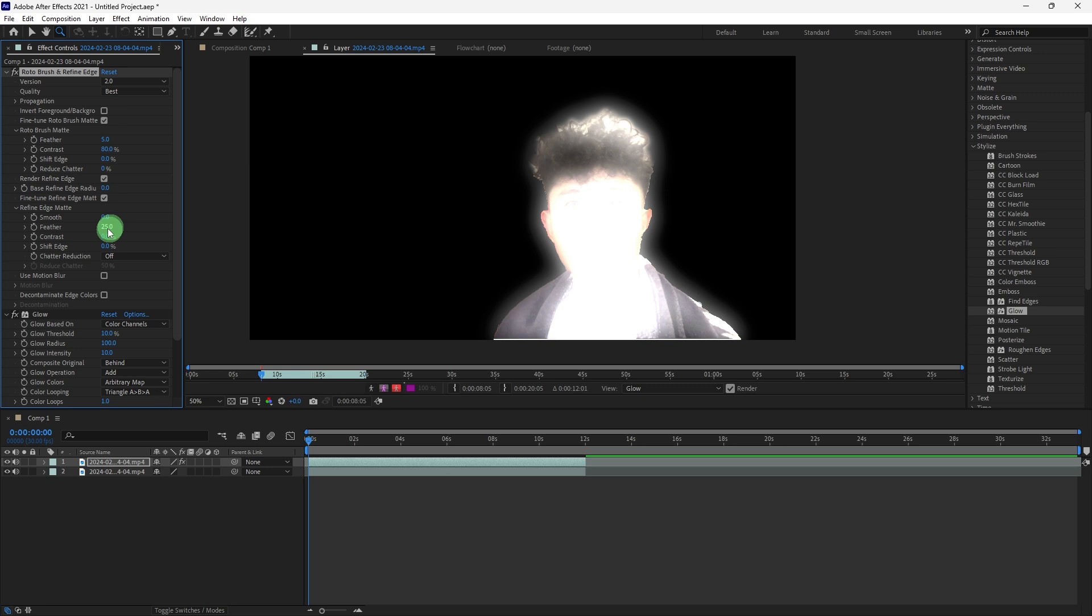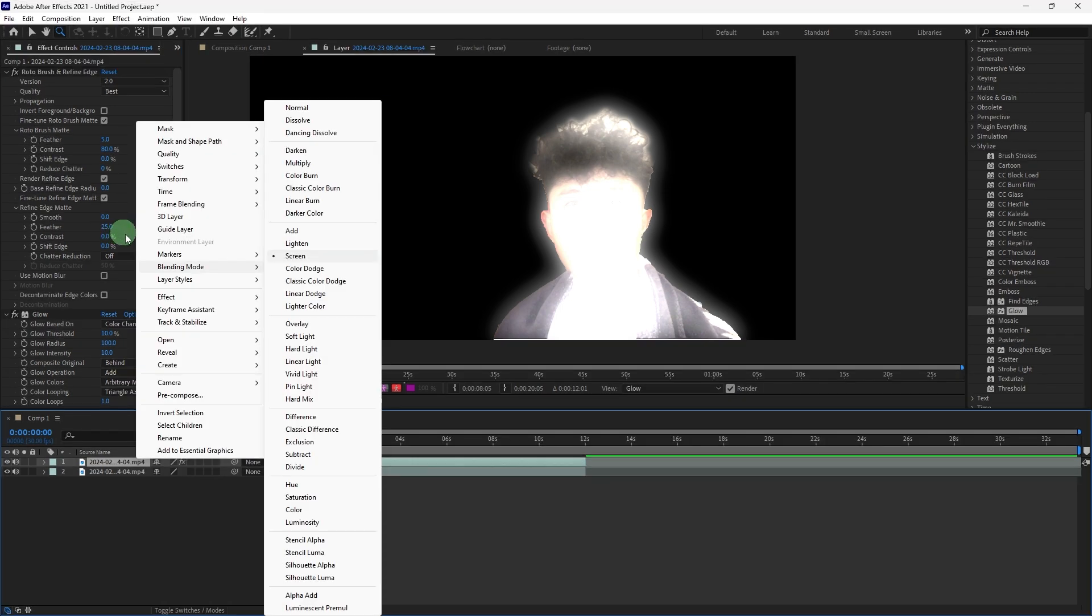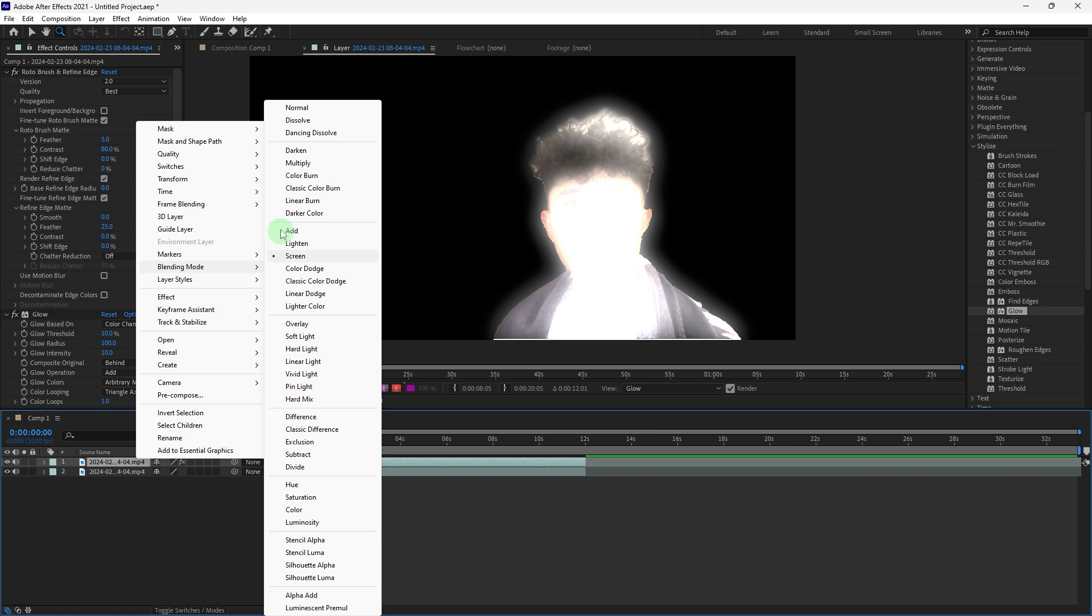To enhance the glow, change the blending mode of the duplicated layer to Add or Screen. You can do this in the timeline by selecting the layer and right-clicking, or just hover to blending mode and choosing Add or Screen.